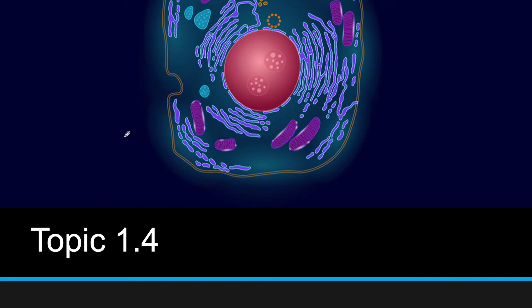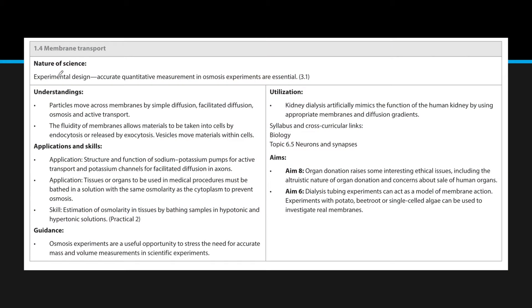Hello and welcome back. This is topic 1.4 where we're going to cover membrane transport. Here is all the understandings and everything IB expects you to know.